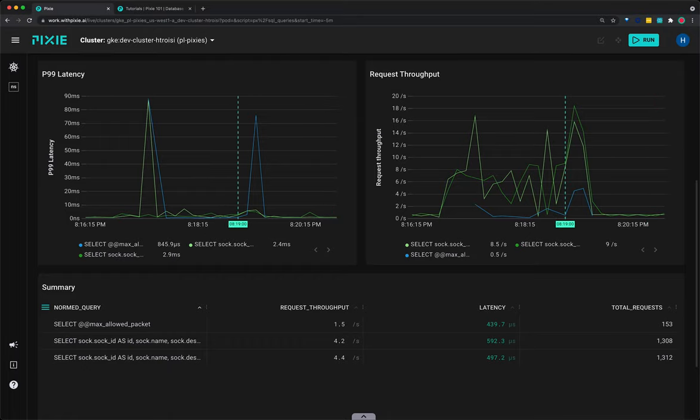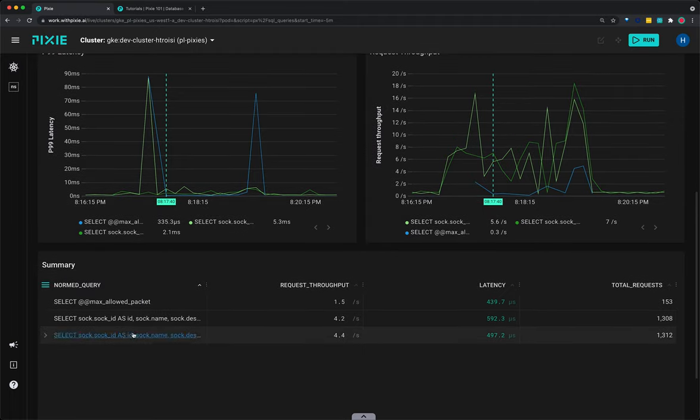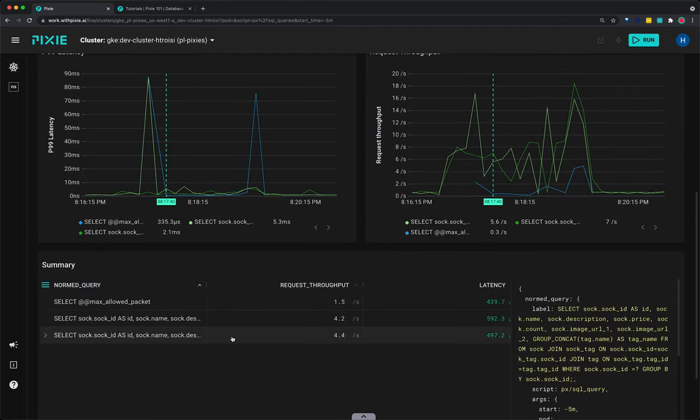Let's examine one of the normalized SQL queries. Scroll down to the summary table. For longer queries, it's often easier to view the data in JSON form. Hover over the third row and click the row.